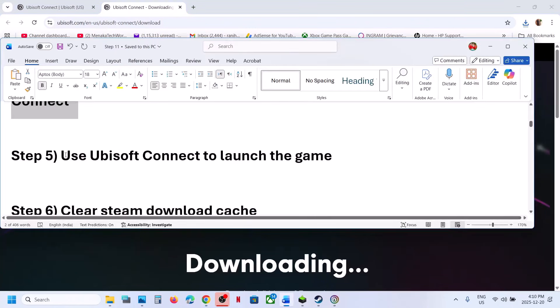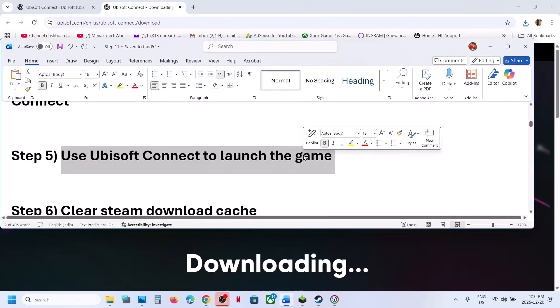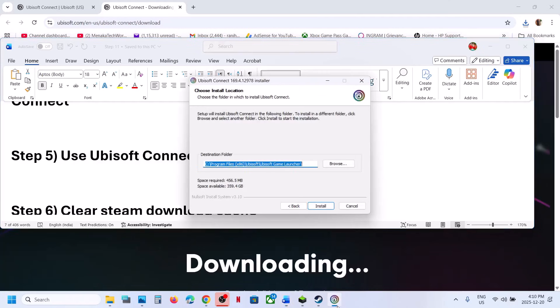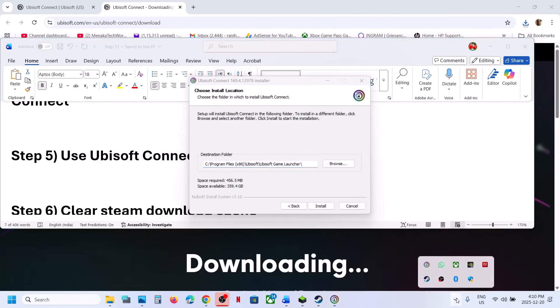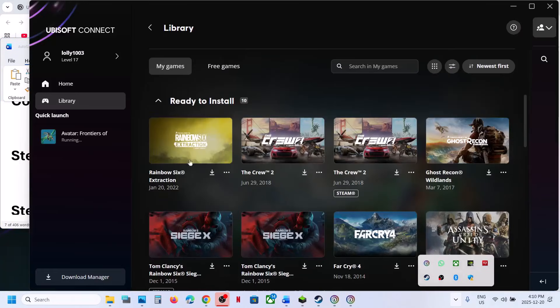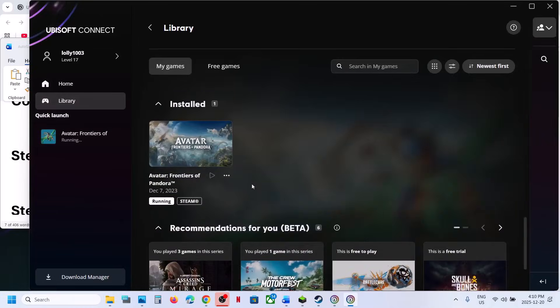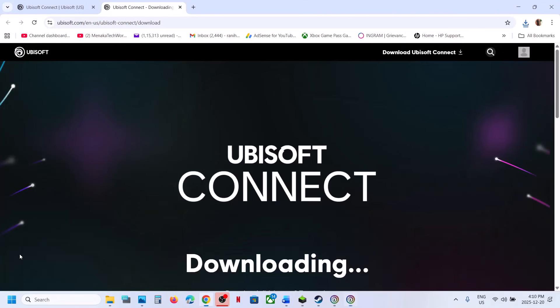Still not working? Use Ubisoft Connect to launch the game. Open Ubisoft Connect, go to Library, scroll down, find the game, and launch it from there. Then check.